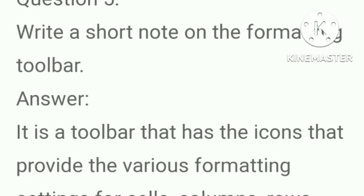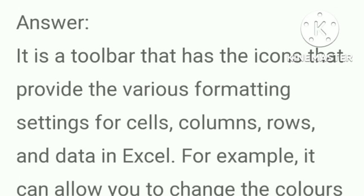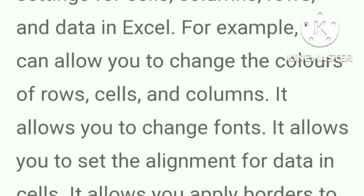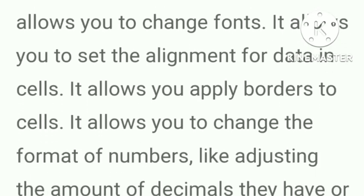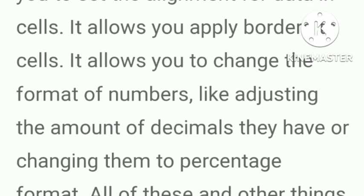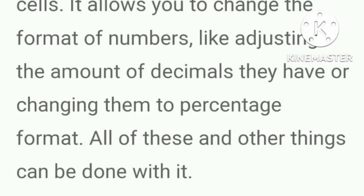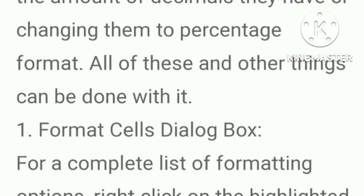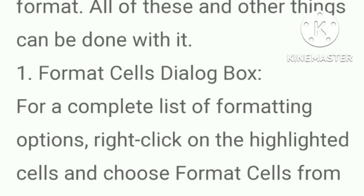Write a short note on the formatting toolbar. Answer, it is a toolbar that has the icons that provide the various formatting settings for cells, columns, rows and data in Excel. For example, it can allow you to change the colors of rows, cells and columns. It allows you to change fonts. It allows you to set the alignment for data in cells. It allows you to apply borders to cells. It allows you to change the format of numbers like adjusting the amount of decimals they have or changing them to percentage format. All of these and other things can be done with it.